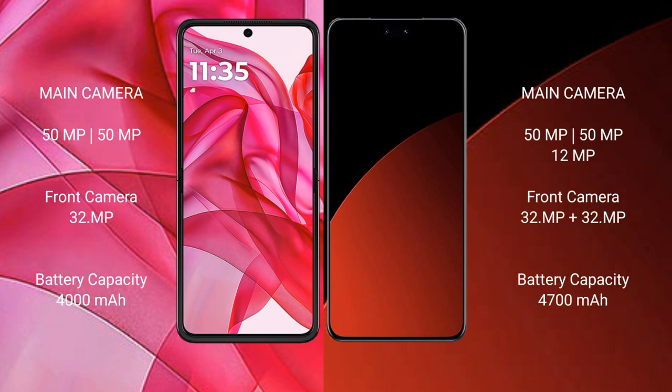Motorola RAZR 50 Ultra features a dual rear camera setup: 50MP plus 50MP, and a 32MP front camera. Xiaomi CB4 Pro features a triple rear camera setup: 50MP plus 50MP plus 12MP. Front camera is dual: 32MP plus 32MP.